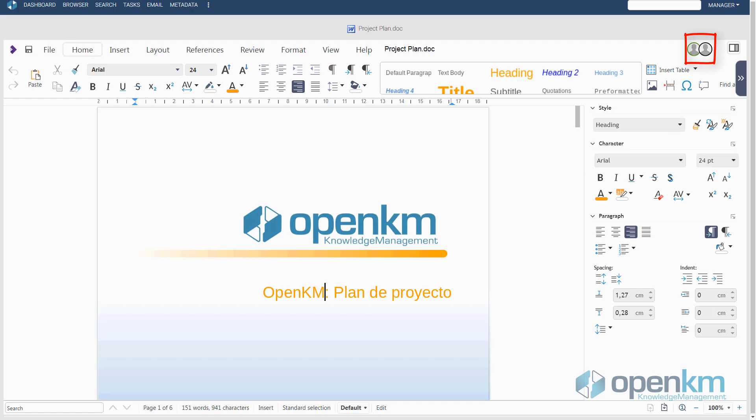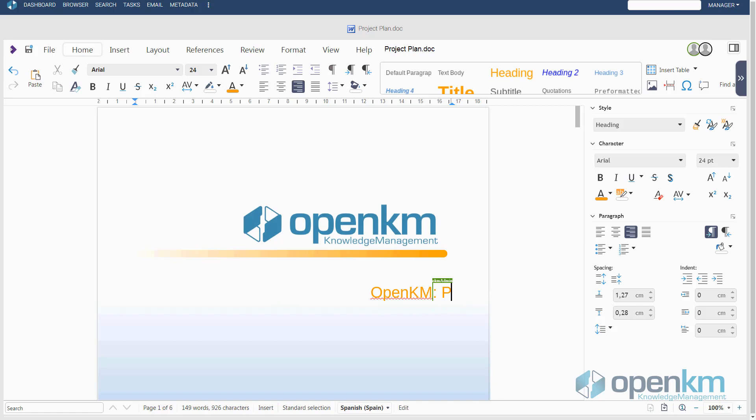At the top right, you can see how the two users simultaneously access the same document in editing mode. We can see how both can work on the file.